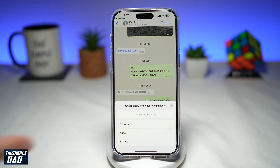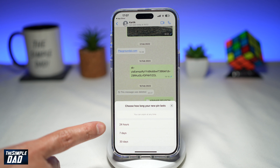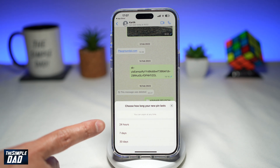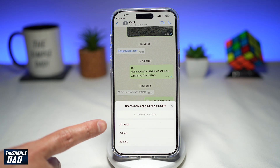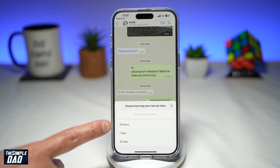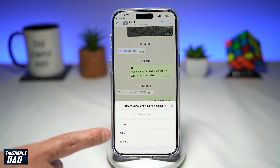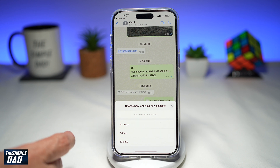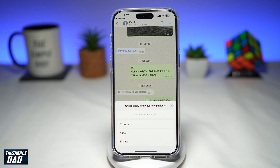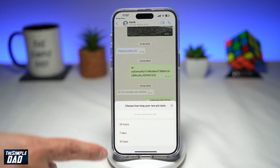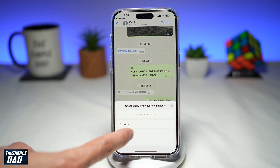Once you do this, you'll get an option to choose how long your new pin will last. You can pin it for 24 hours, seven days, or 30 days. Go ahead and choose any of them.